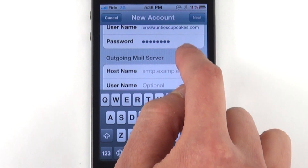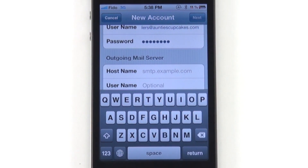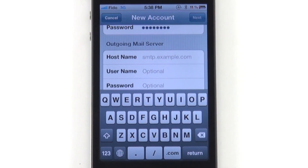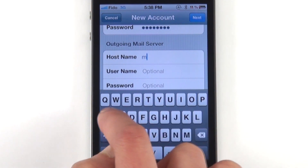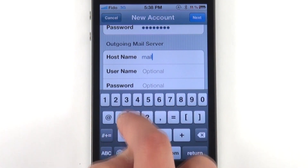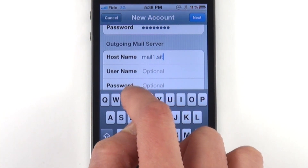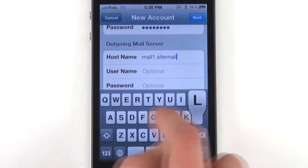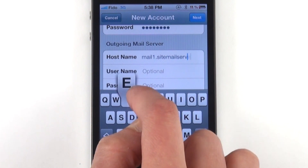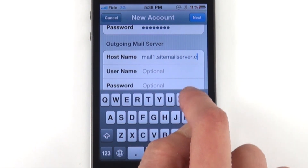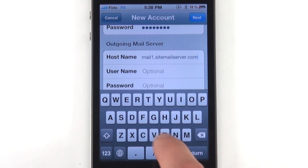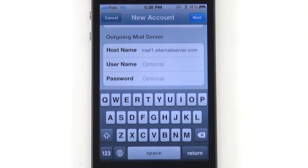Now we're going to input our host name for the outgoing mail server, and that's the same as for your incoming mail server. Because website.com does require authentication every time you send out your emails, you do need to fill out your username and password right here.